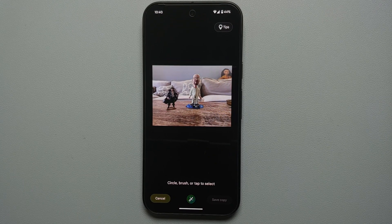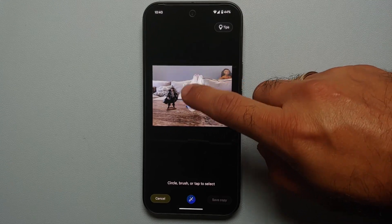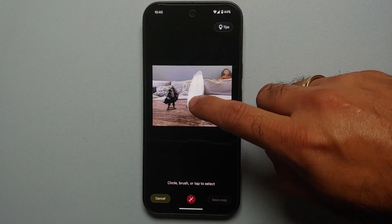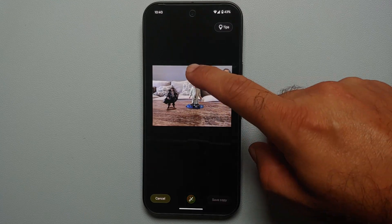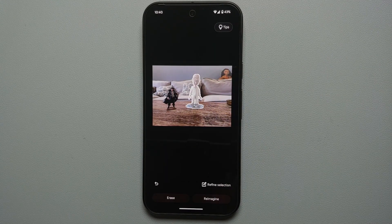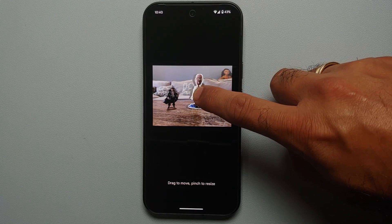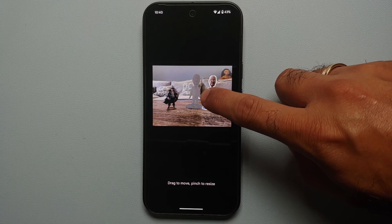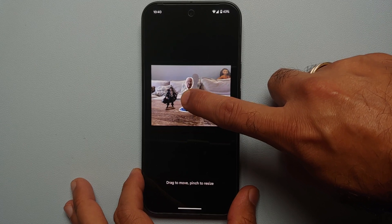Now we are in Magic Editor mode. It tells you to circle, brush, or tap to select. You can brush an object to select it — if I brush on Mr. White, the whole object is selected. Similarly, you can encircle it — encircle and Mr. White is selected. When you press and hold on the selection you'll feel a subtle vibration, and the object pops out so you can move it around.